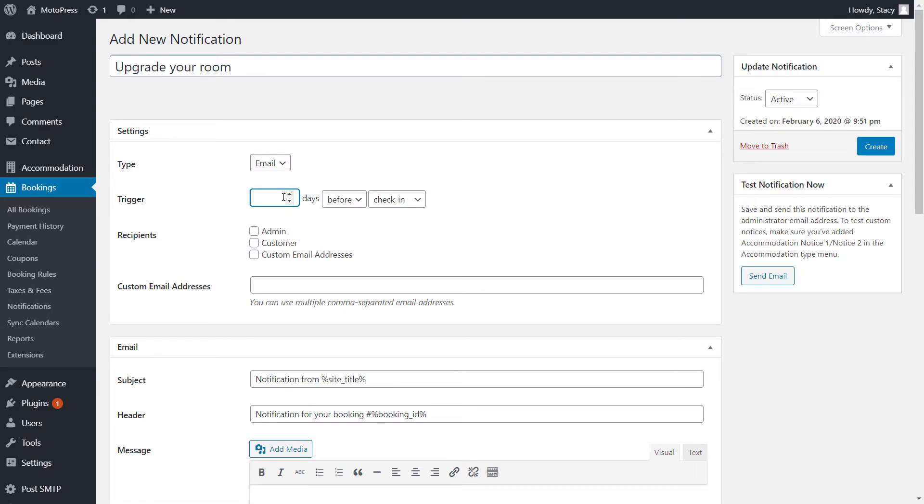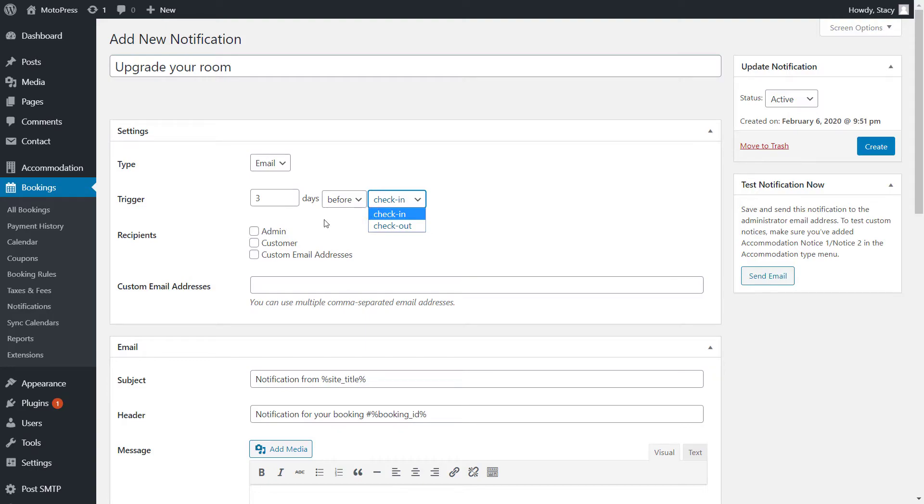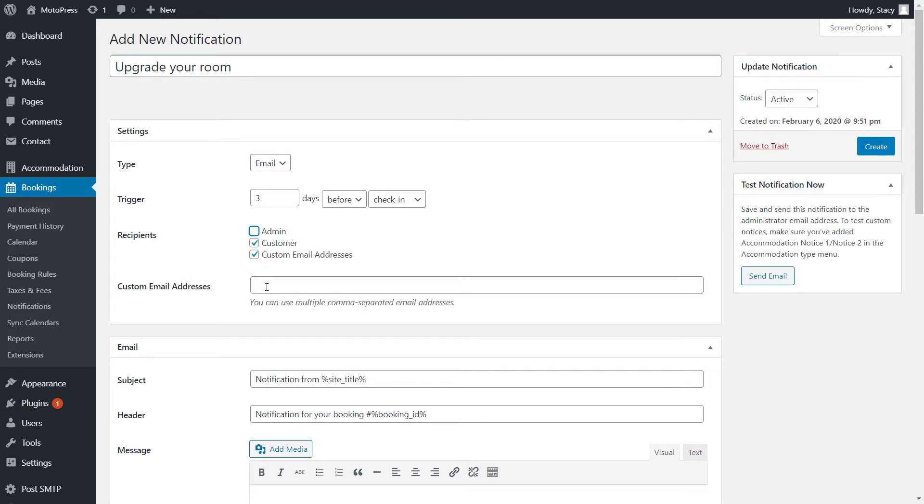any number of days before or after the check-in or checkout dates. You are free to select who receives each email notification. The add-on can send them to the confirmed guest, the website administrator, or to any custom email address. The custom email addresses should be specified separated by commas in the field below.